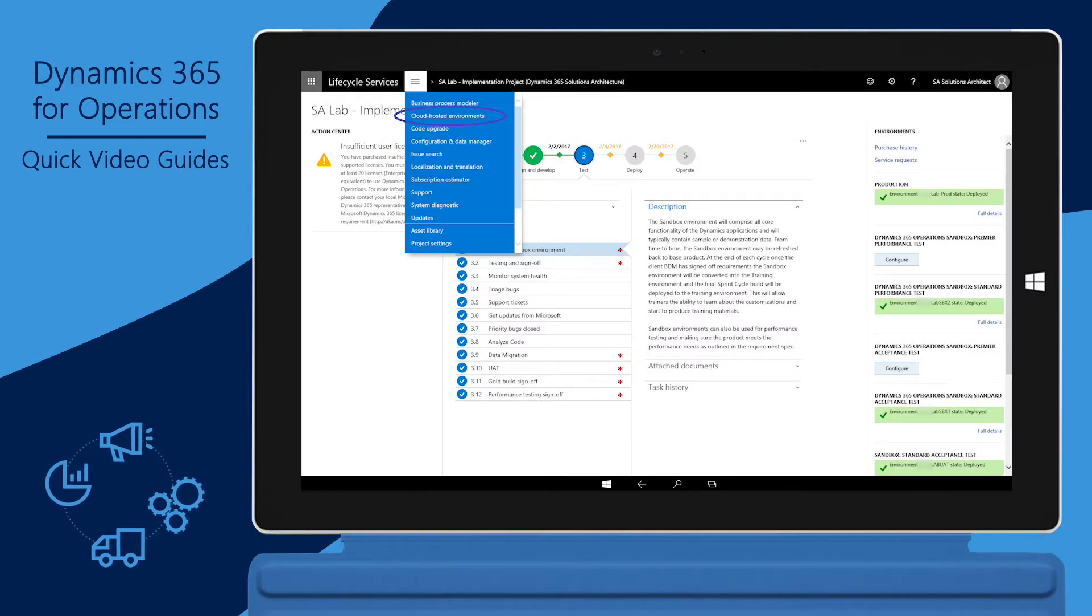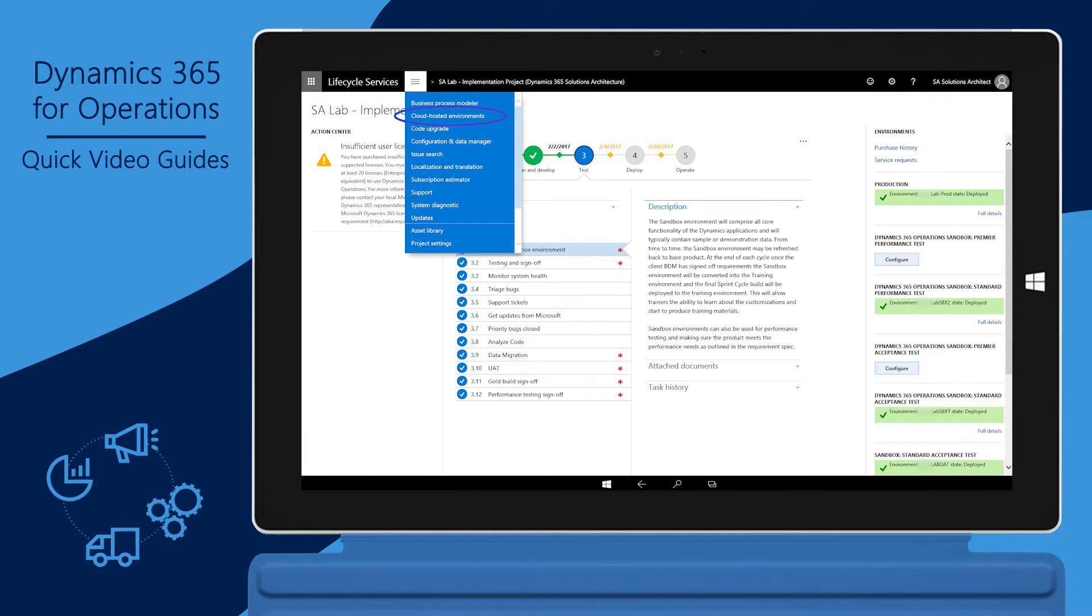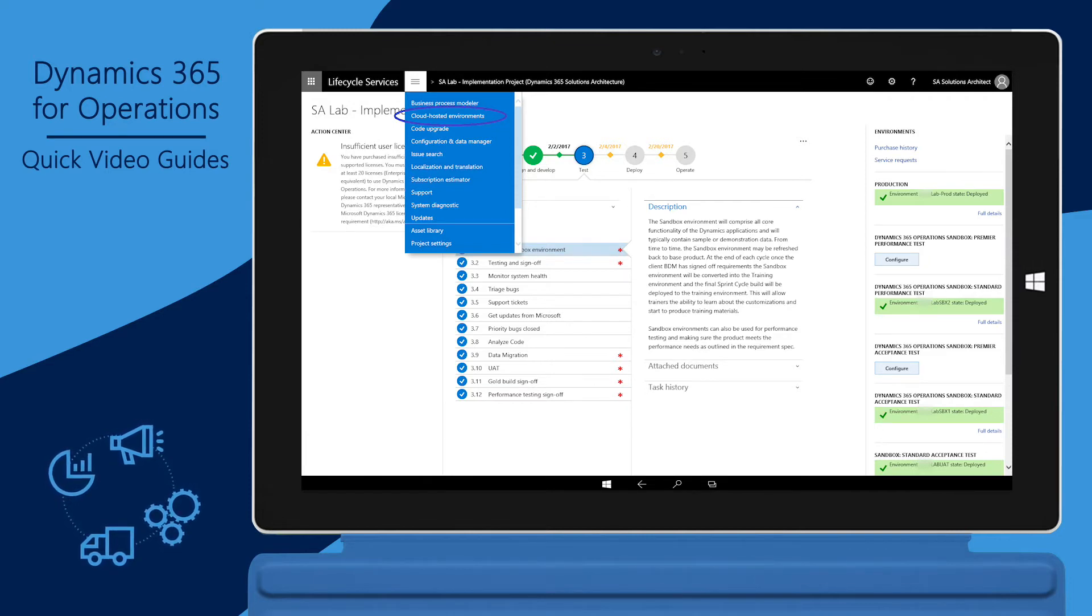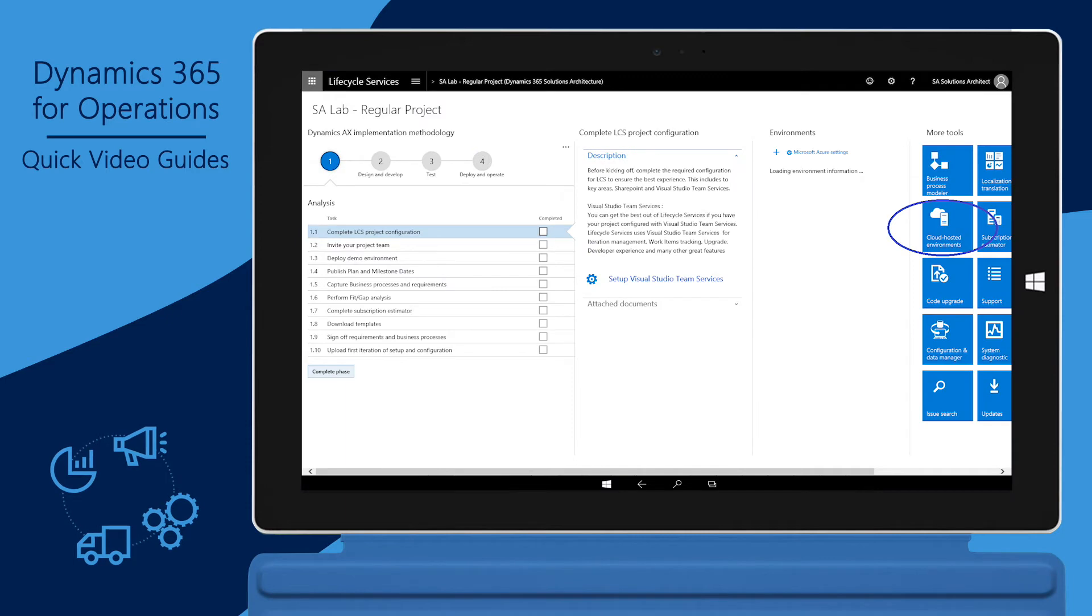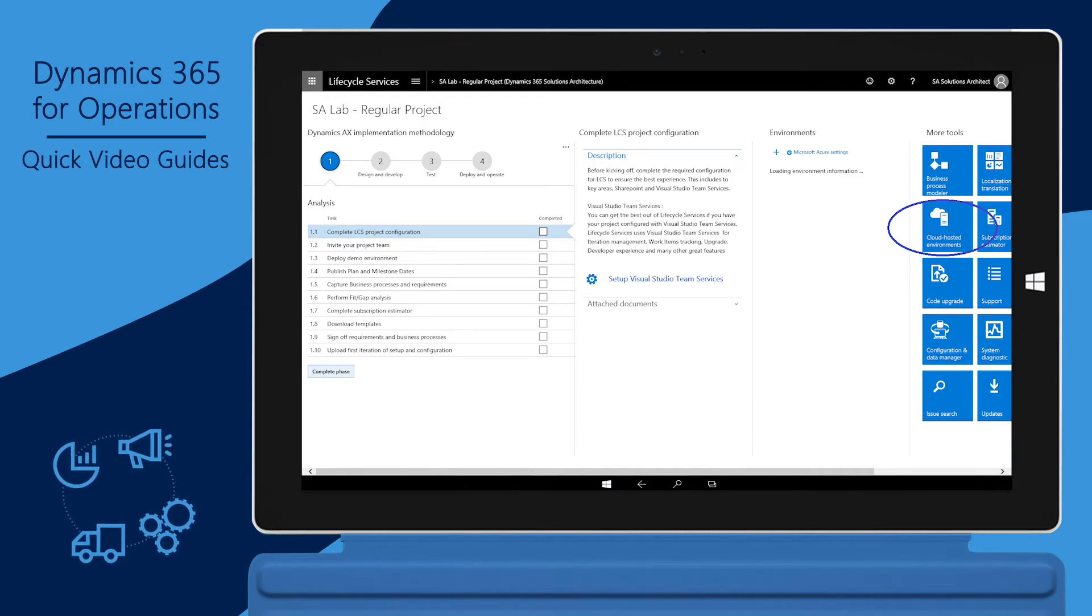In your implementation project, click the hamburger icon, and then click the cloud-hosted environments. If you're in a partner project, click the cloud-hosted environments tile.